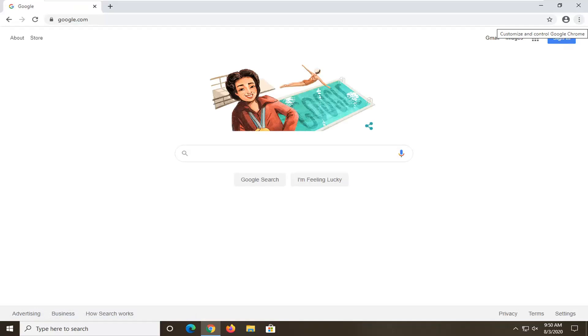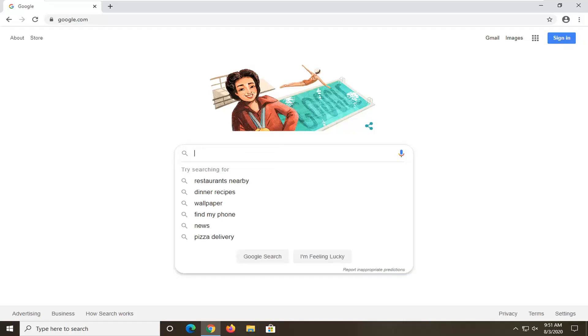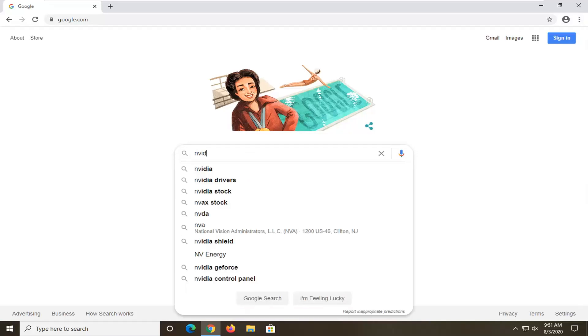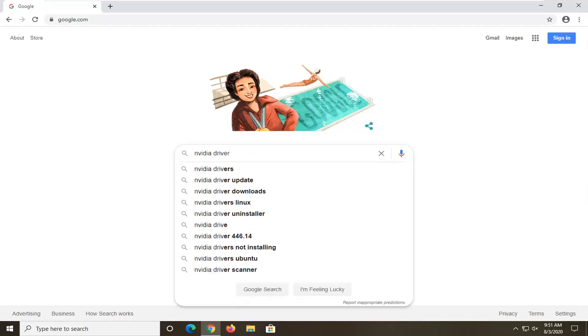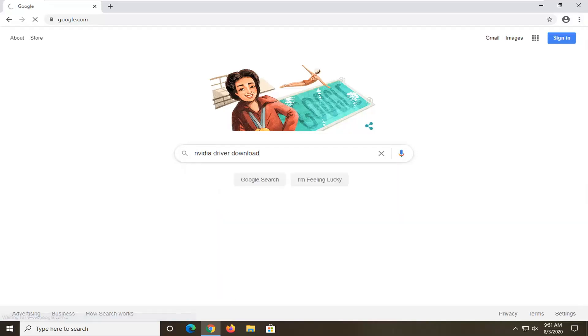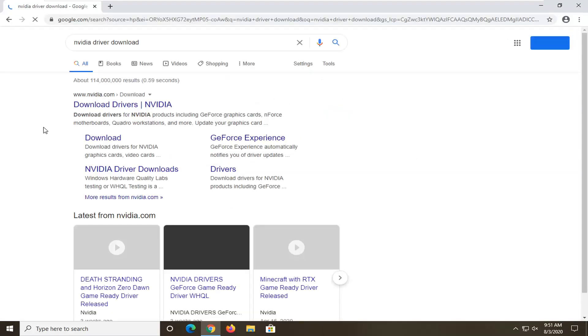Now in Google, you want to go ahead and search up Nvidia driver download. You want to go directly from nvidia.com, so go ahead and select download drivers. It should be directly from their domain there.